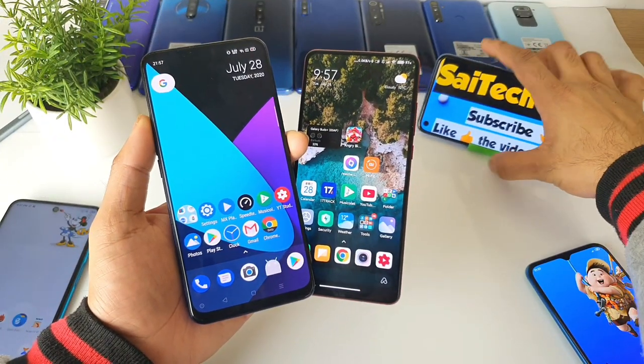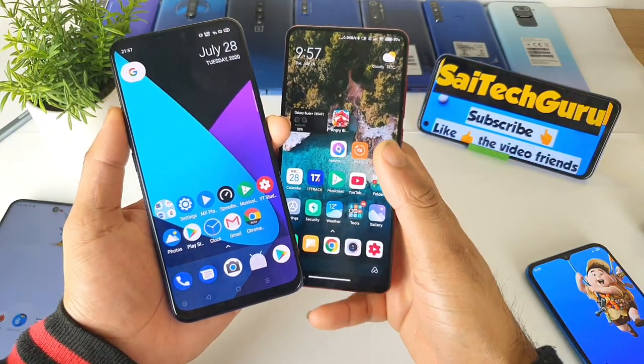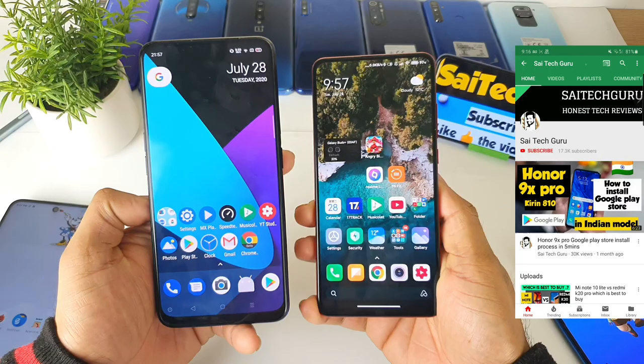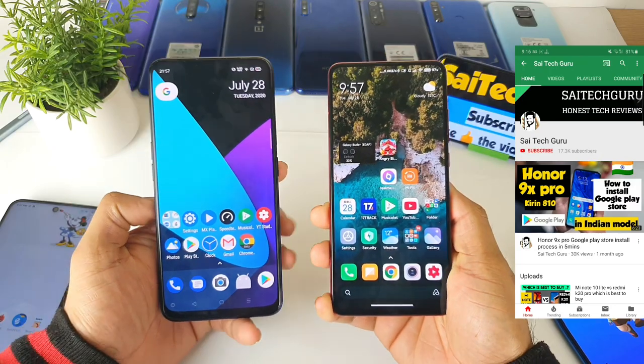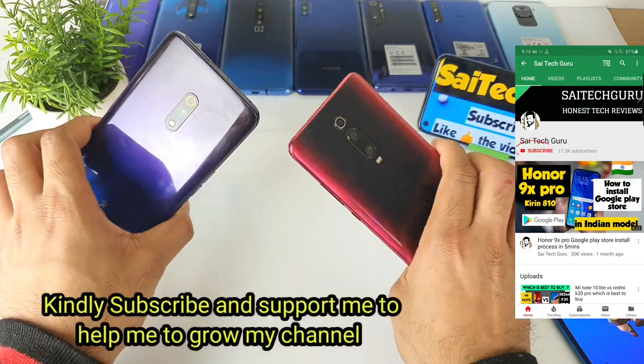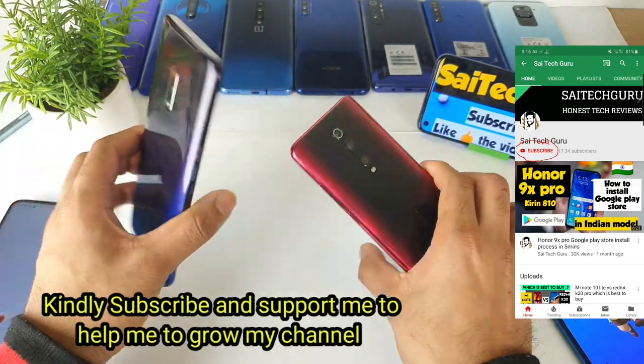Hi friends, I am Sai Jatana. Welcome to Sai Tech. In this video, I will be comparing the dark mode between the Realme X versus the Redmi K20 Pro device.